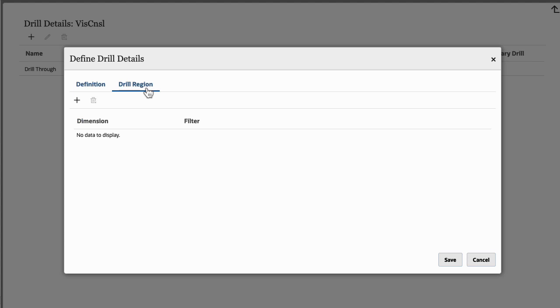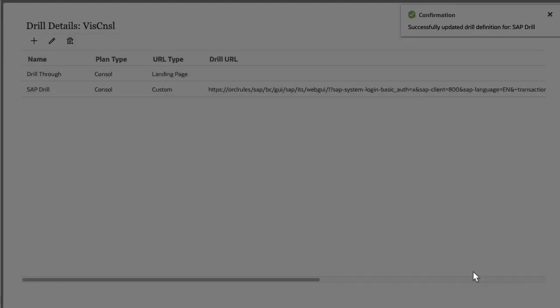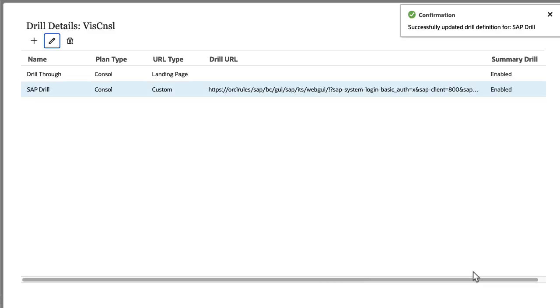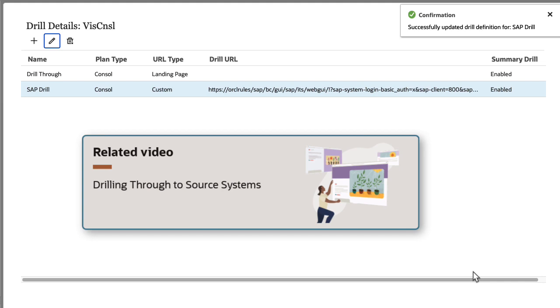Drill through becomes active after you define the drill region. Learn more about drill through options in the Drilling Through to Source Systems overview video.